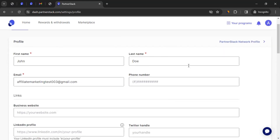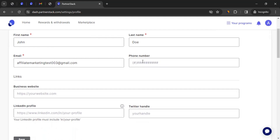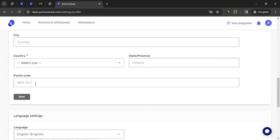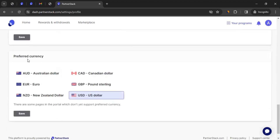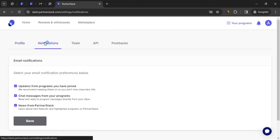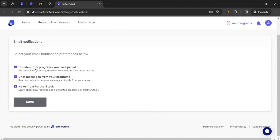From there, you can click on Profile. Click on your icon, then click on Notification, and then your Profile. Update your first name and last name, ensure they are up to date. Email address will be there. You can provide a phone number, business links, business website, LinkedIn profile, and Twitter handle. Provide your address, language settings, and preferred currency — select your preferred currency and click on Save. This is how you can update the details. Then comes Notifications — you can decide whether you want to get updates from programs you've joined, shared messages from your programs, and news from PartnerStack. Tick mark accordingly and click on Save.